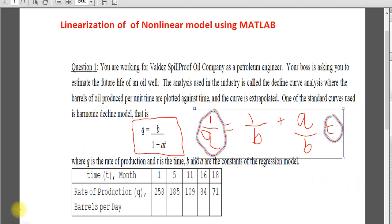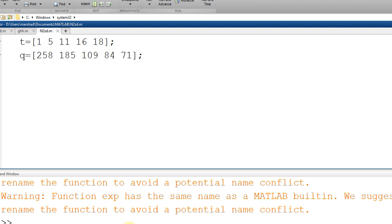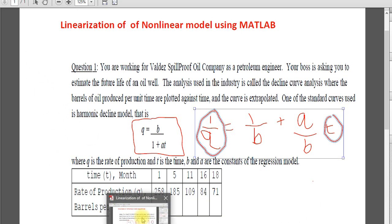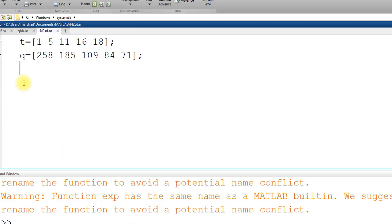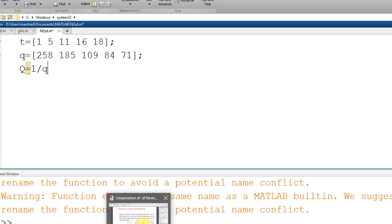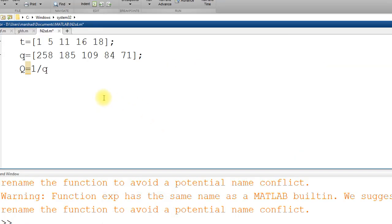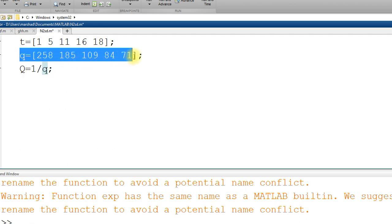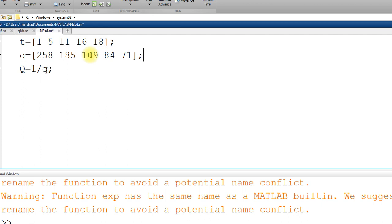So if you fit this versus this, it should give you a straight line. If we apply in MATLAB, the easiest way is to use polyfit. You have T and Q data entered in MATLAB. We define capital Q as 1 over small q, because our model is 1 over Q. Since Q is a vector, for element-to-element operation you must use dot before the mathematical operator, so before division you put dot.